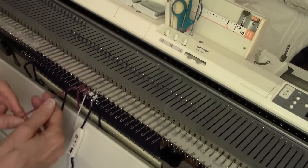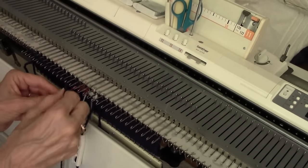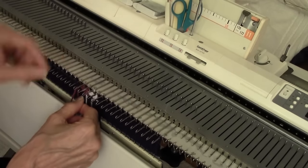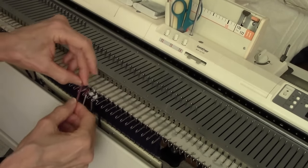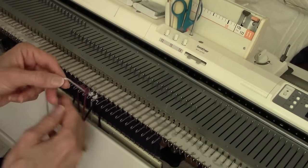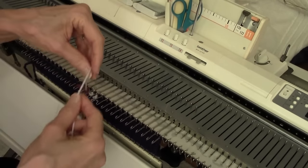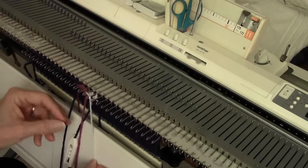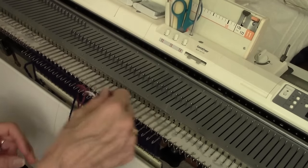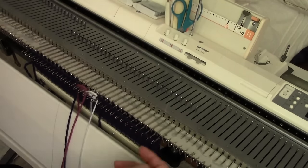Now, I am using an intarsia carriage to do intarsia, but there's another way to do it. If you don't have a carriage or no carriage is available for your machine, I'm showing that in a new video coming up really soon.